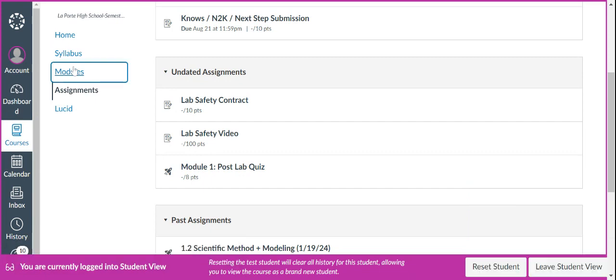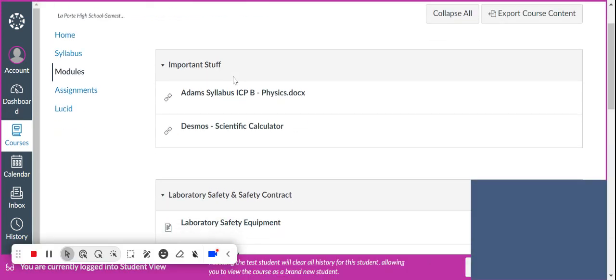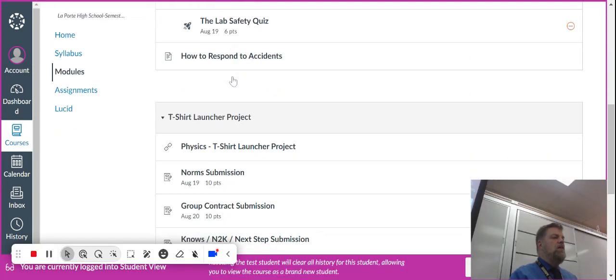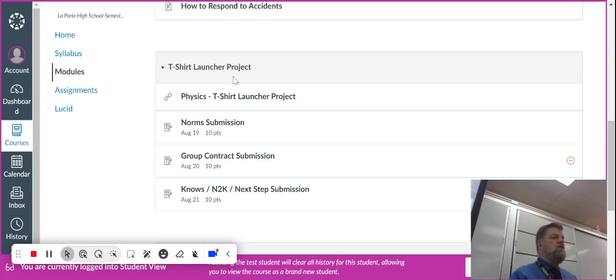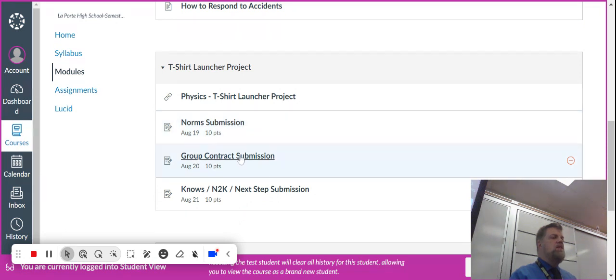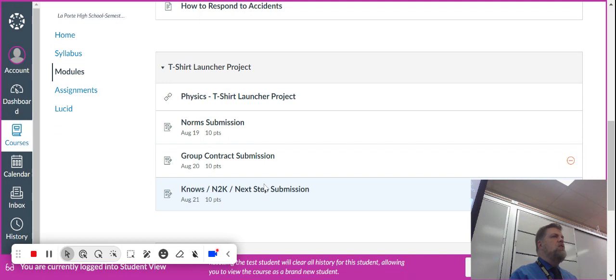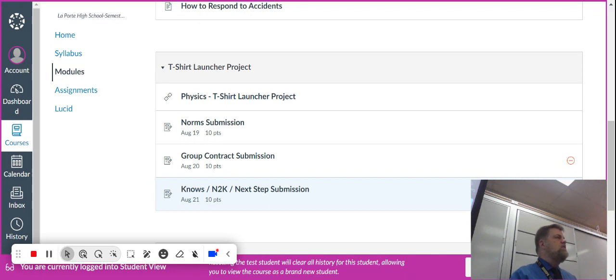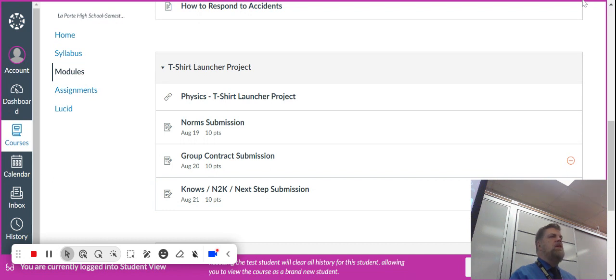So if you go to the modules, when we get to the t-shirt launcher, you need to submit this, this, and this. So I'm going to give you a couple of minutes to do that, and just go ahead and submit those, and then I'll grade those later this evening or over the weekend. And that's it. Any questions? All right, go ahead and submit them.